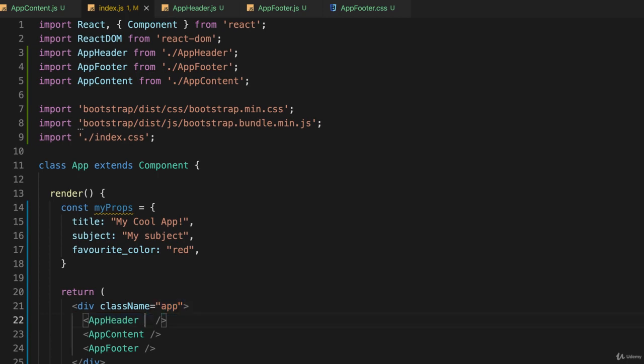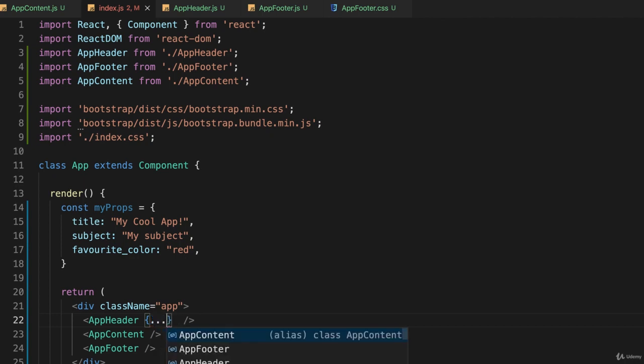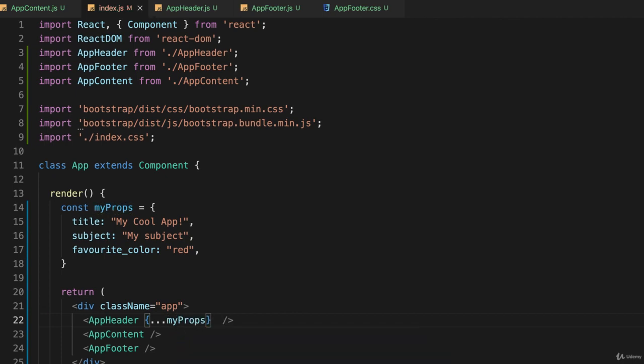Like this, and I'll take advantage of the spread operator that's built into later versions of JavaScript: dot dot dot myProps. Like that, so that passes it to header.